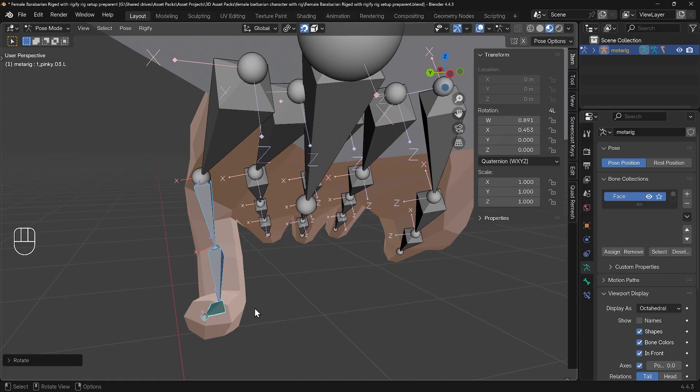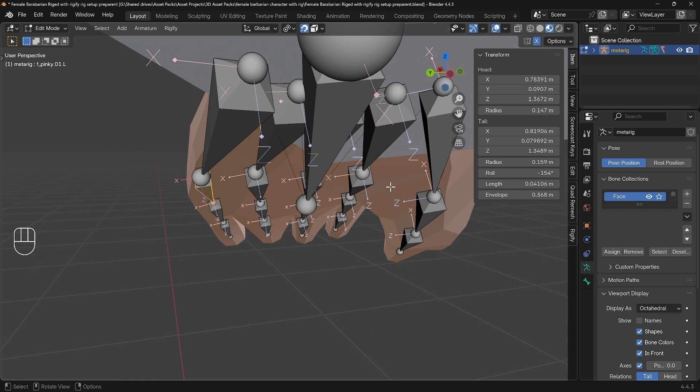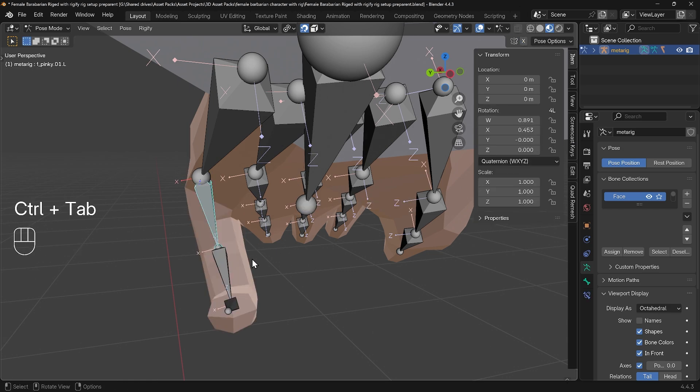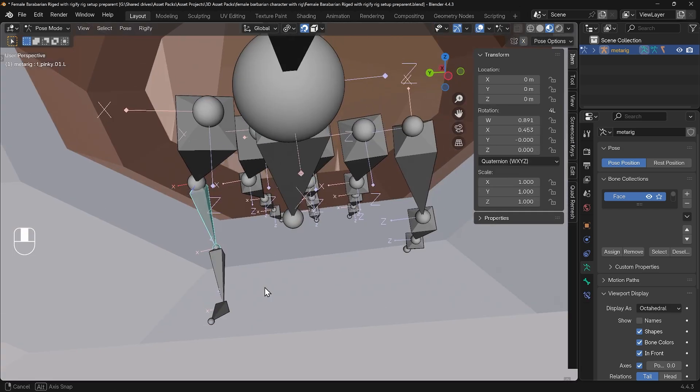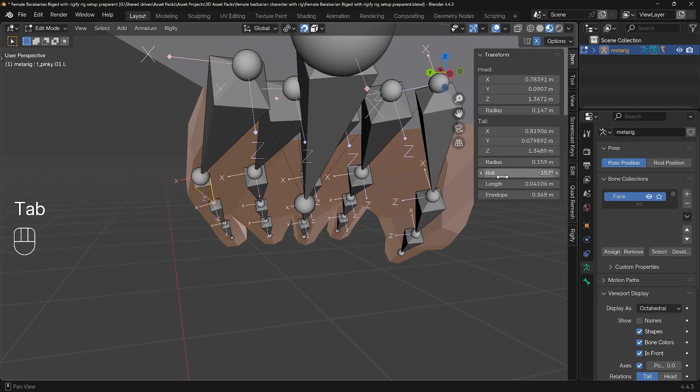I probably needed it to curl in a little bit more, so I can again go back to edit mode, roll that in a little bit more, this one as well, and probably this one as well. And then back to pose mode, and you can see that's rolling in a little bit further. And it looks like I need to adjust it even further still.